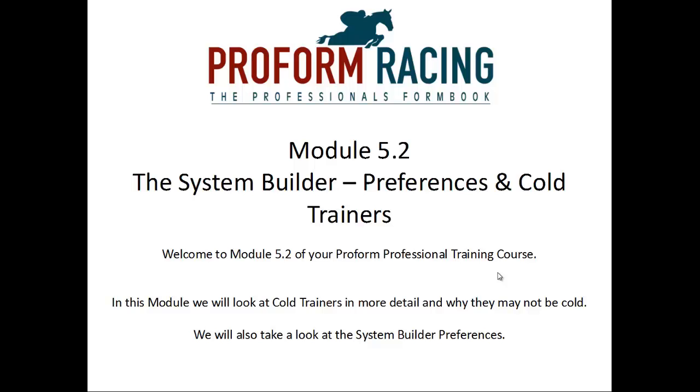Module 5.2, The System Builder, Preferences and Cold Trainers. Welcome to Module 5.2 of your ProForm Professional Training Course. In this module we will look at cold trainers in more detail and why they may not be cold. We will also take a look at the System Builder Preferences.